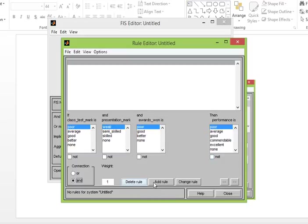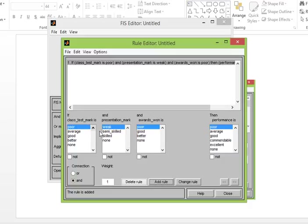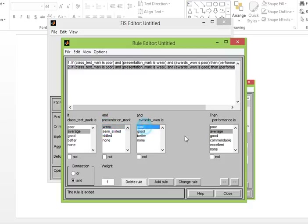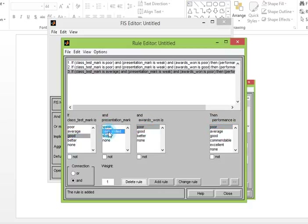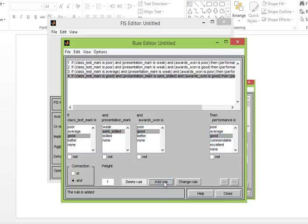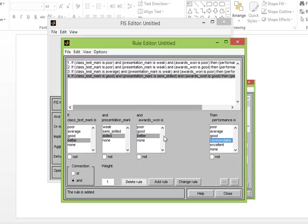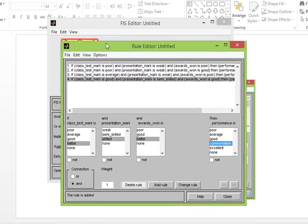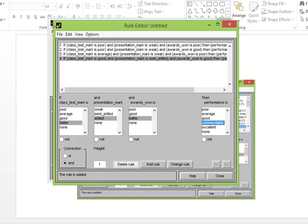For example: if class test mark is poor AND presentation mark is weak AND award is poor, then performance is poor — click 'Add Rule'. If class test mark is poor AND presentation is weak AND award is good, then performance is average — Add Rule. If it's average, weak, and poor, then poor — Add Rule. You can add or delete many rules. It is very important to make rules properly, because if the rules are not well-defined, your output will be bad — just as poor constitutional rules lead to poor administration.